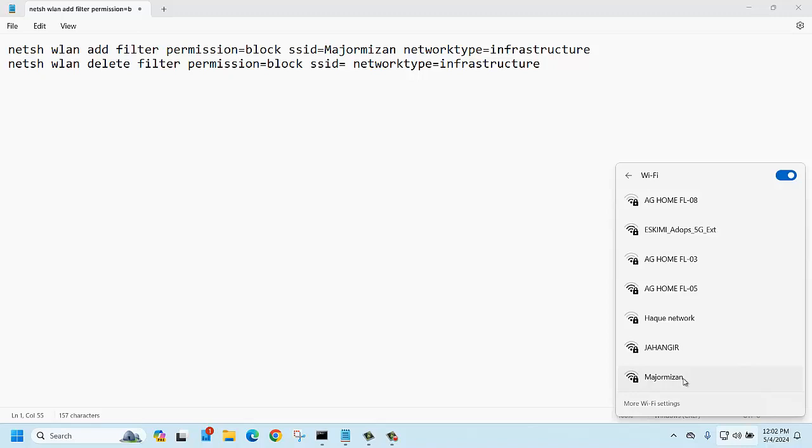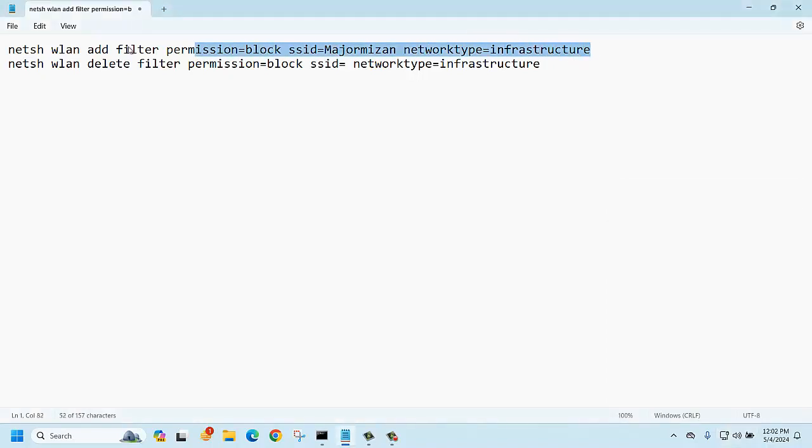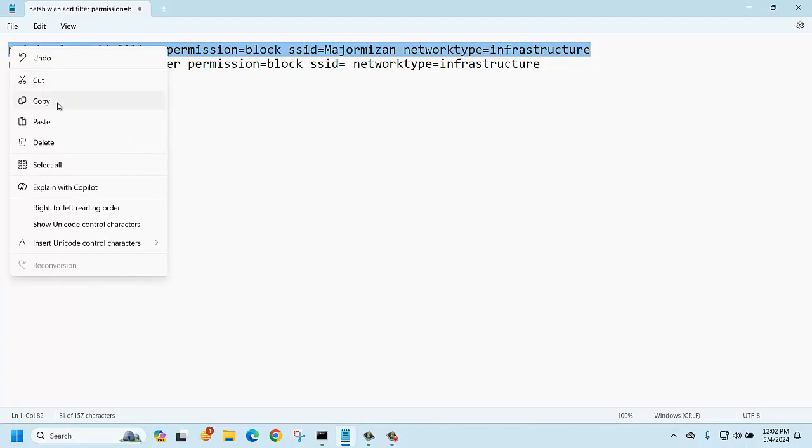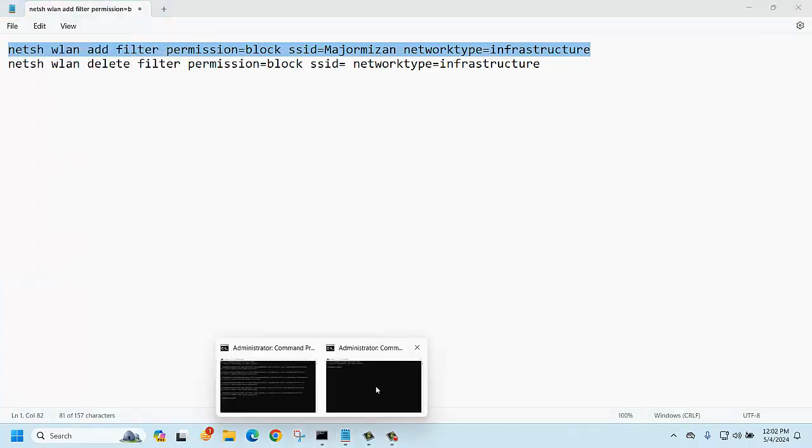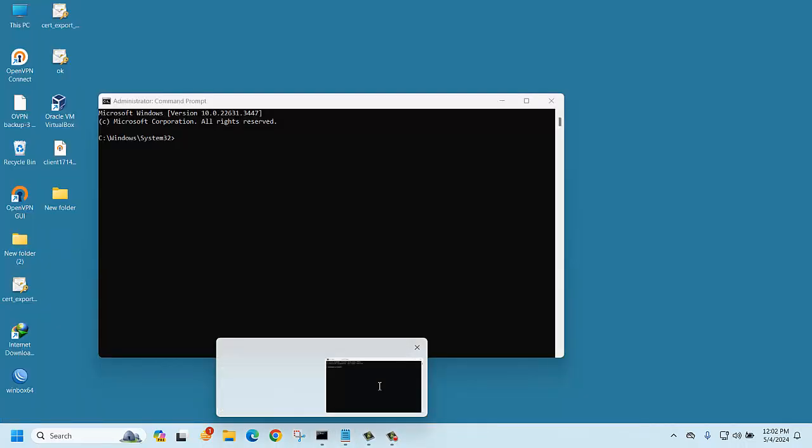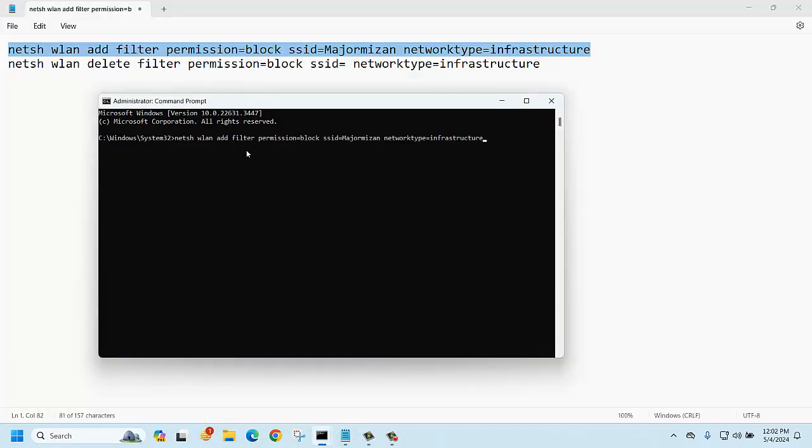Right, now you should copy the command then run it. Just copy and paste.